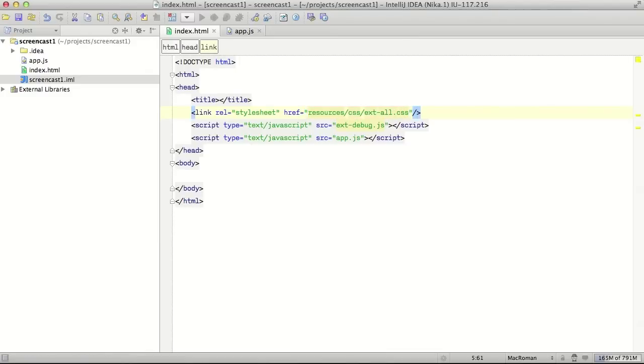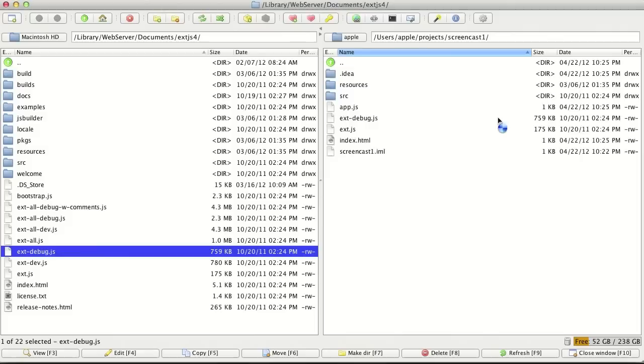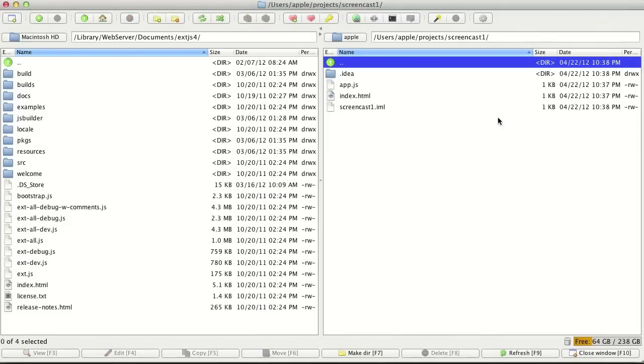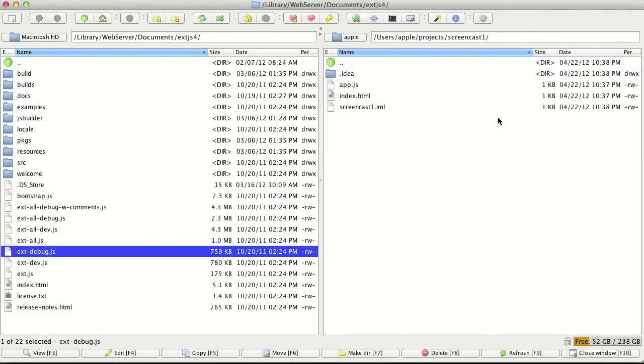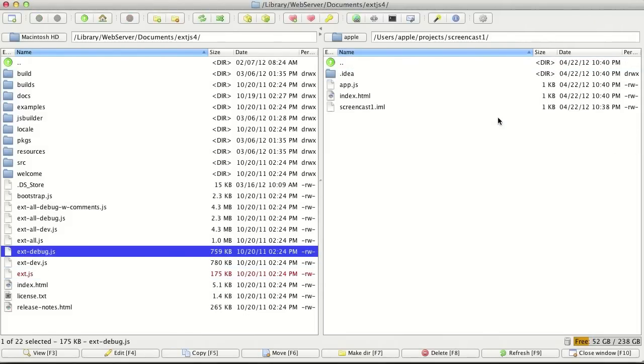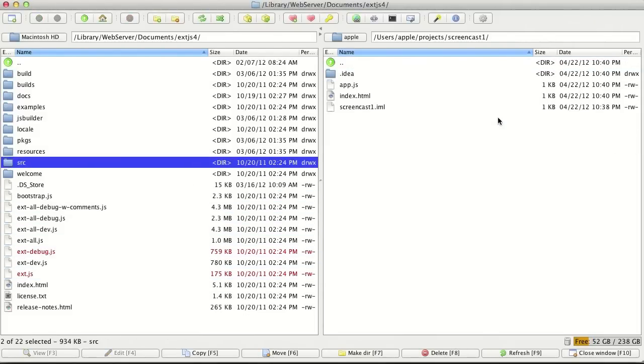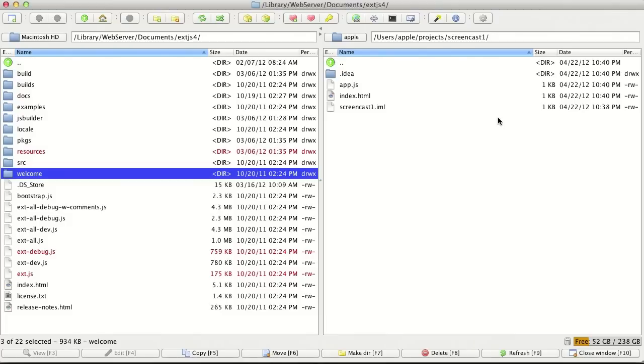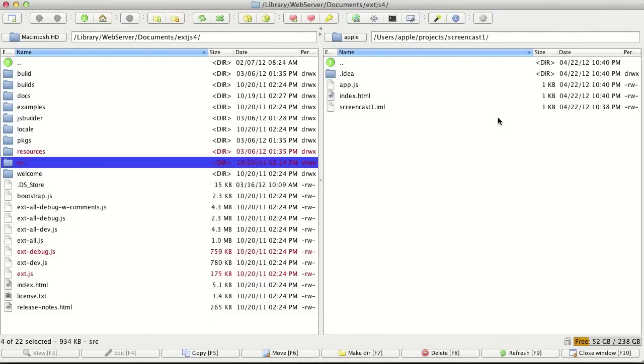To test locally our application, we need to provide some dependencies inside our project. Let's copy it from ExtJS distribution. We can copy ExtJS and ExtJS debug. Also, we need to copy resources and the sources.